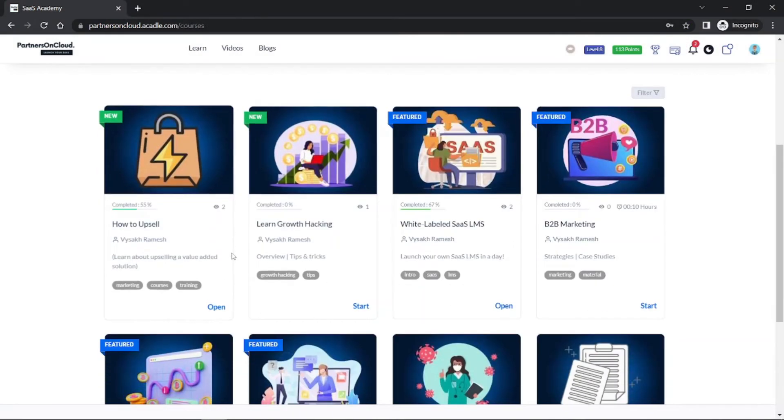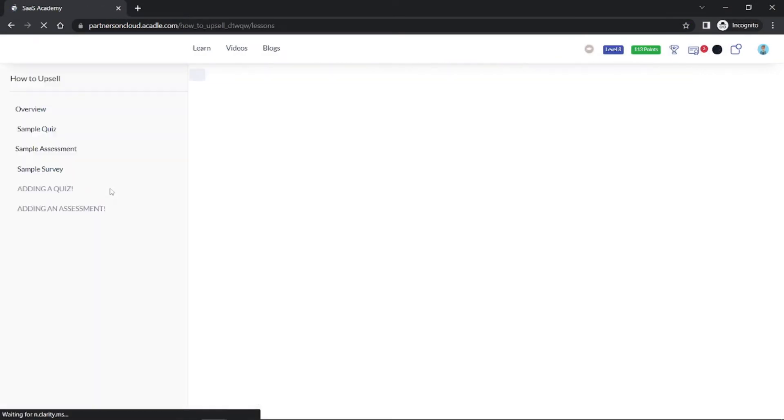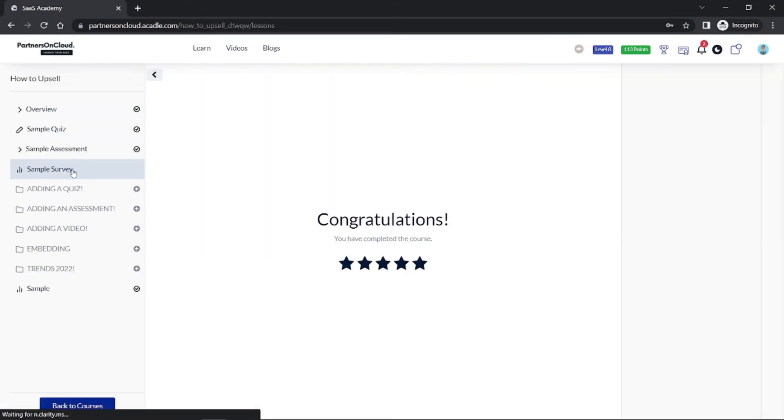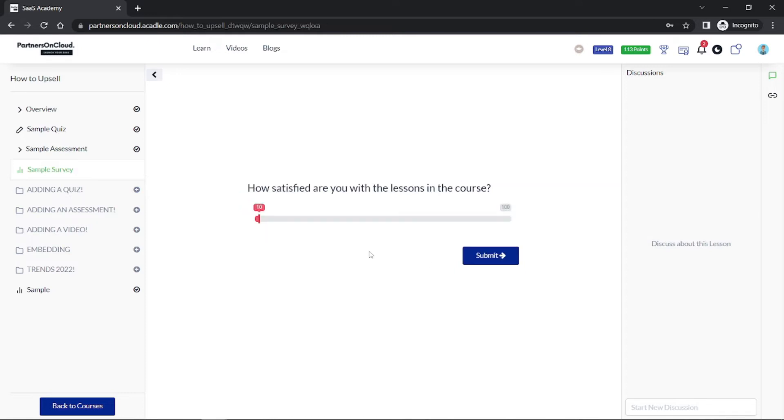When you login as a user and when the user goes to a survey, the survey looks like this. They can answer the questions. This is the slider wherein they can actually put the slider according to their rating or their satisfaction.